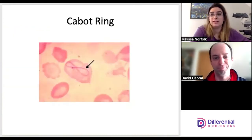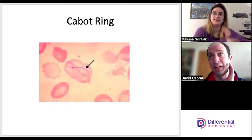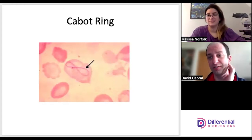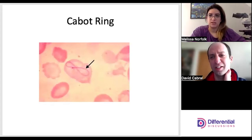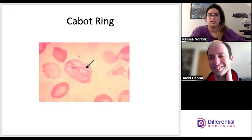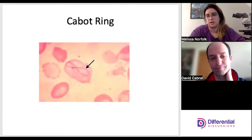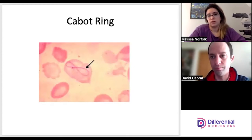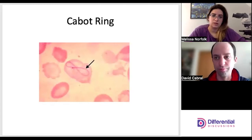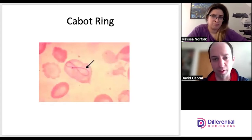Cabot rings — you don't see these very often at all. They are remnants of microtubules that were mitotic spindles and are generally associated with erythrocyte production issues. You might see them in megaloblastic anemias, occasionally lead poisoning, or MDS.